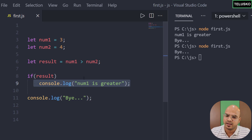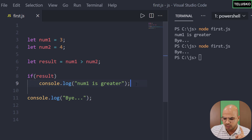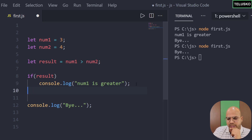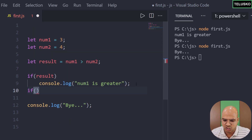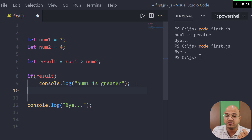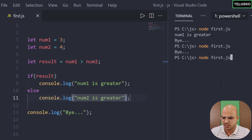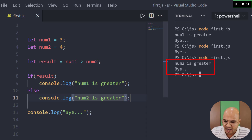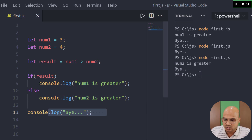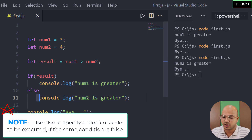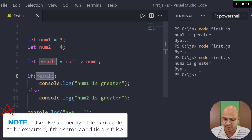The if block gets executed only when the condition is true. What if I also want to print 'num2 is greater' when num2 is greater? We could apply another if condition, but that doesn't make sense — if num1 is not greater, it must be num2. So we can use else. The else block prints 'num2 is greater'. Running this, we get 'num2 is greater'. 'Bye' always gets printed because it's outside the condition. If the result is true it executes the if block; if false it executes the else block.